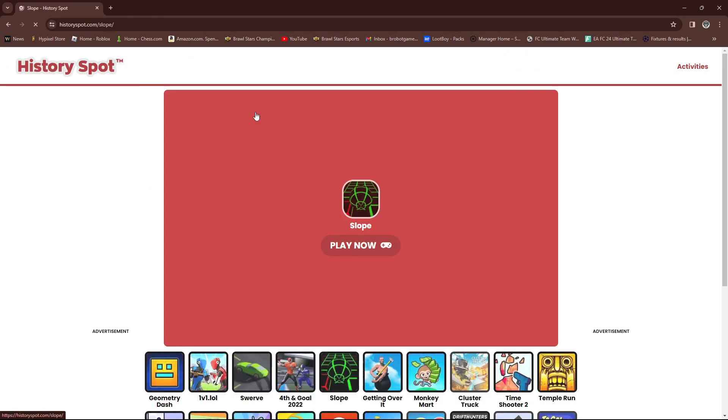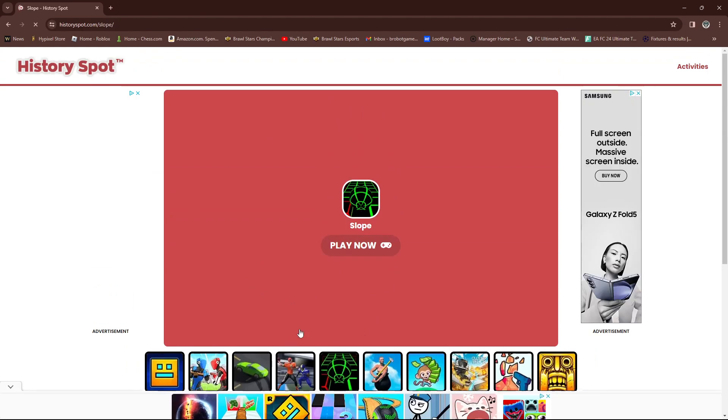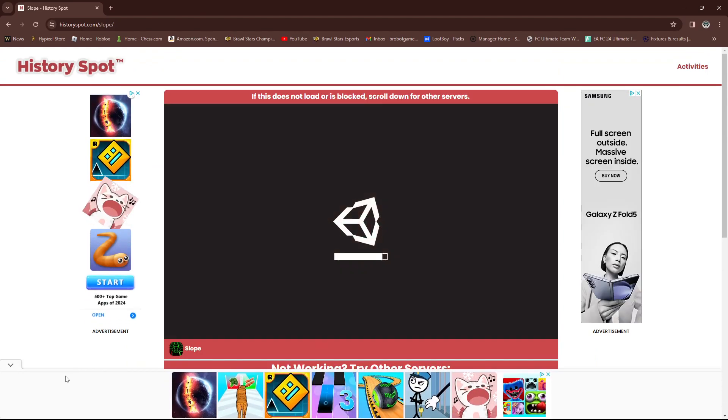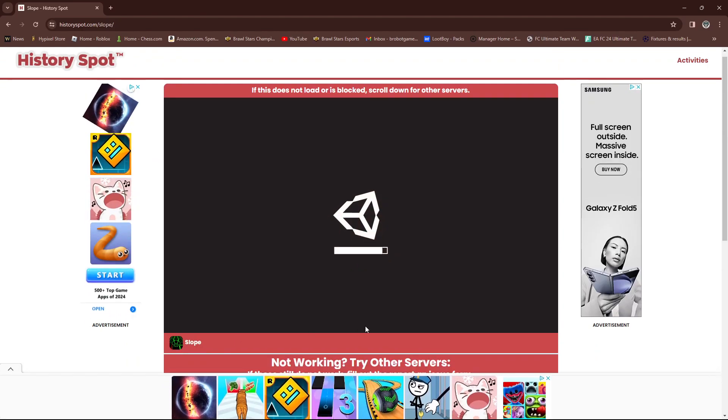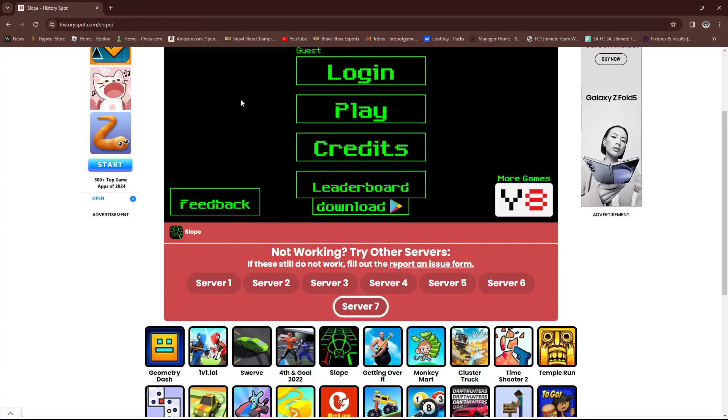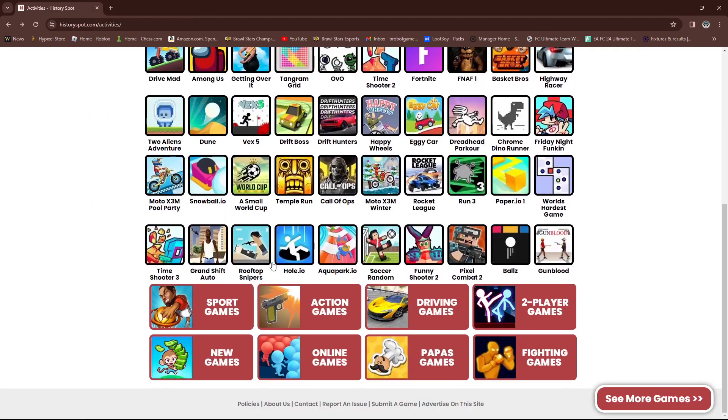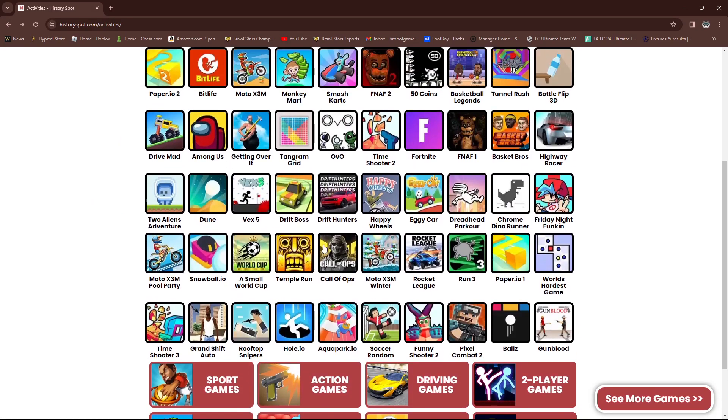But, look at how many servers slope has, for example. So when you click on slope and hit play now, there's freaking seven servers. So like, let's say, let's go on server seven. There's a lot of servers that you can go on. So this website is the best. I would recommend this website. There's so many games to play.